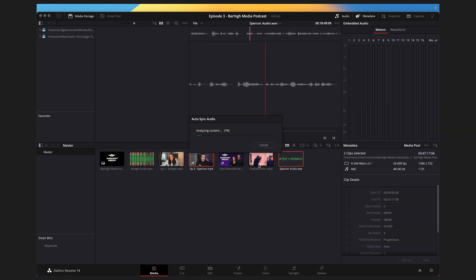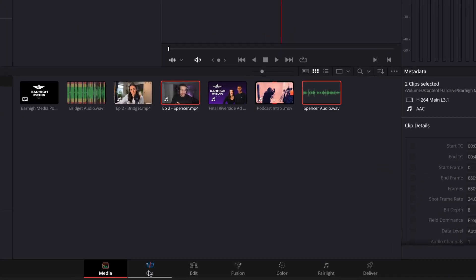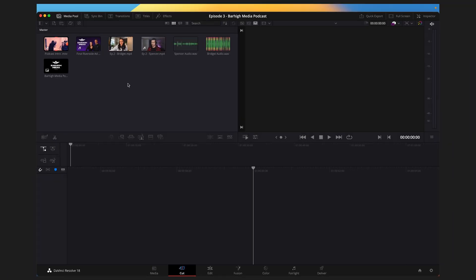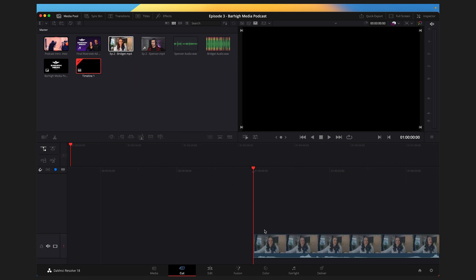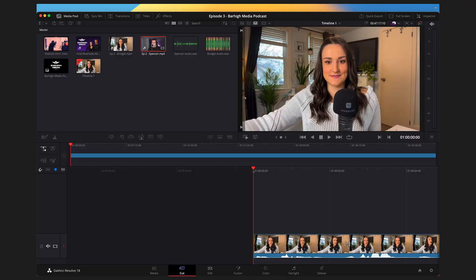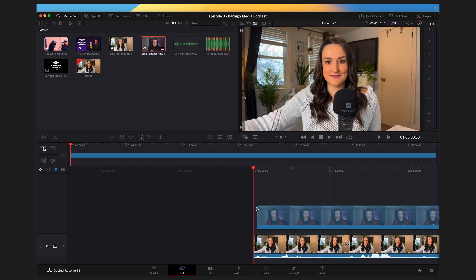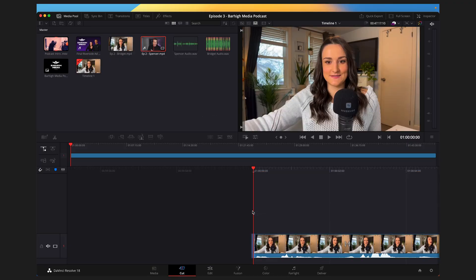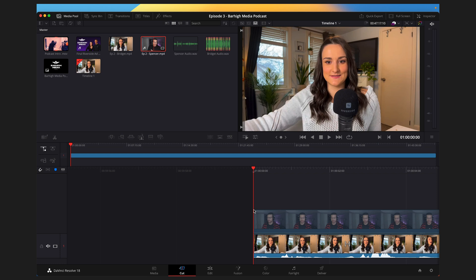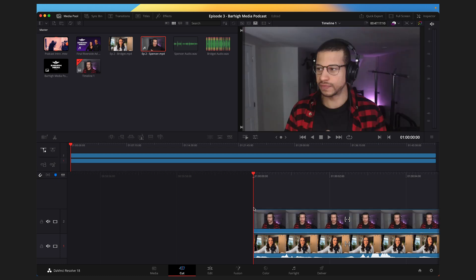Once your audio is all synced up, you want to create a timeline for the video. Head to the Cut tab at the bottom and simply click and drag one of the videos onto the timeline. You don't have to drag the audio separately because it's already synced and linked to the video. When you bring in your other video, make sure both videos are synced up at the beginning of the timeline so the conversation stays in sync.